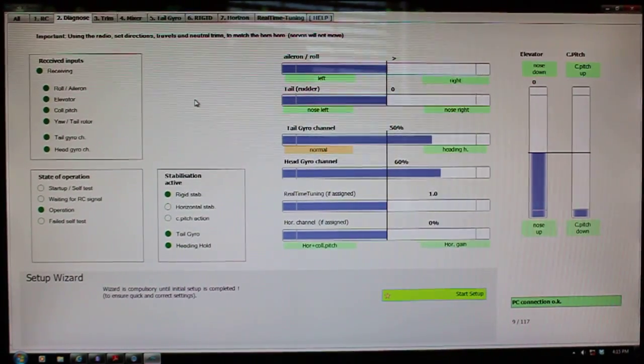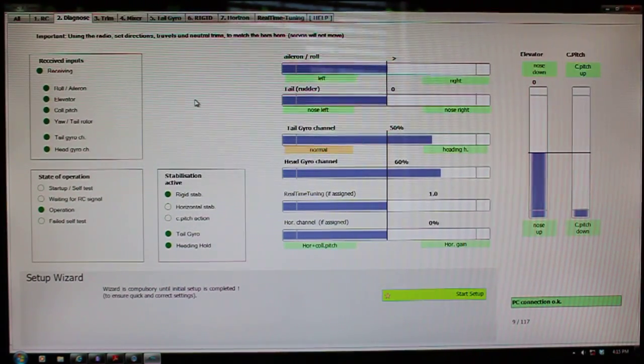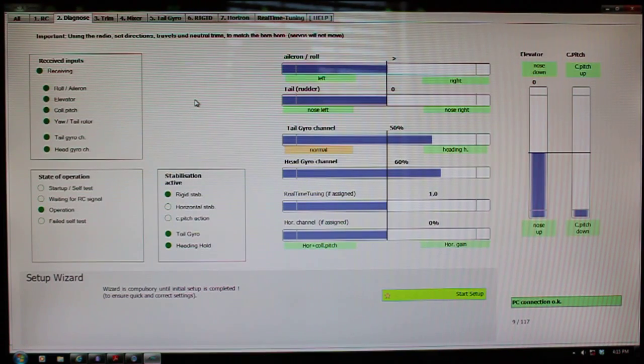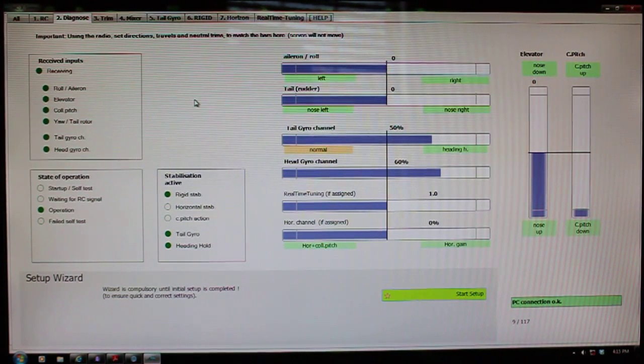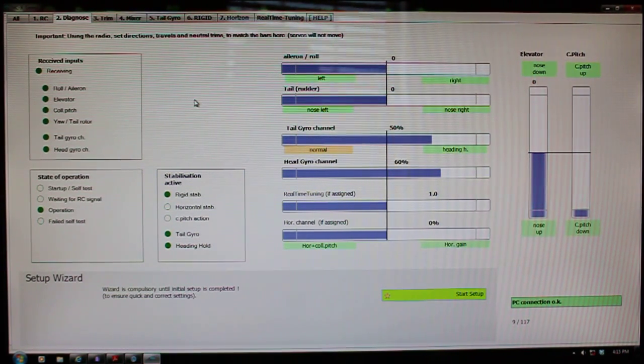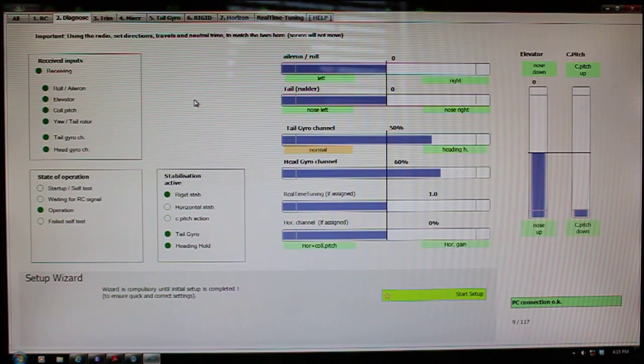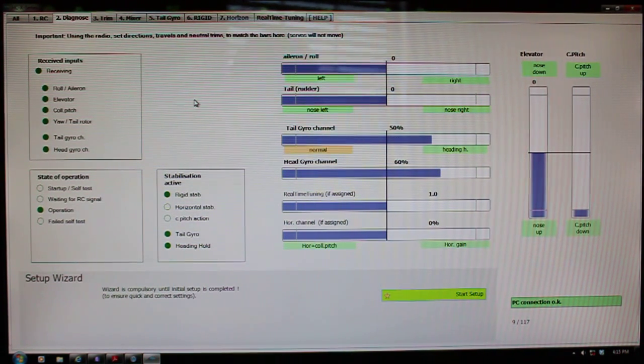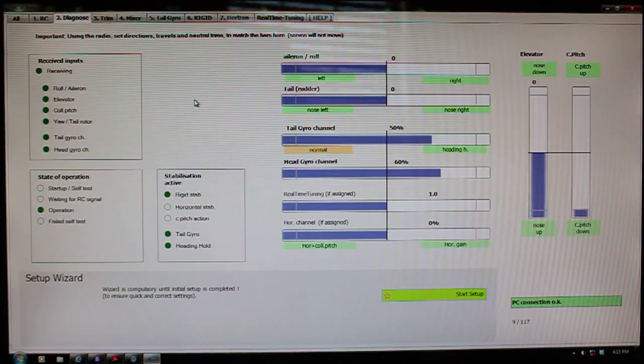Once you have your default head gain sorted out, you're going to need to go into your settings after you've programmed your programmable mixes, as we discussed in the 8FG video on setting that up.